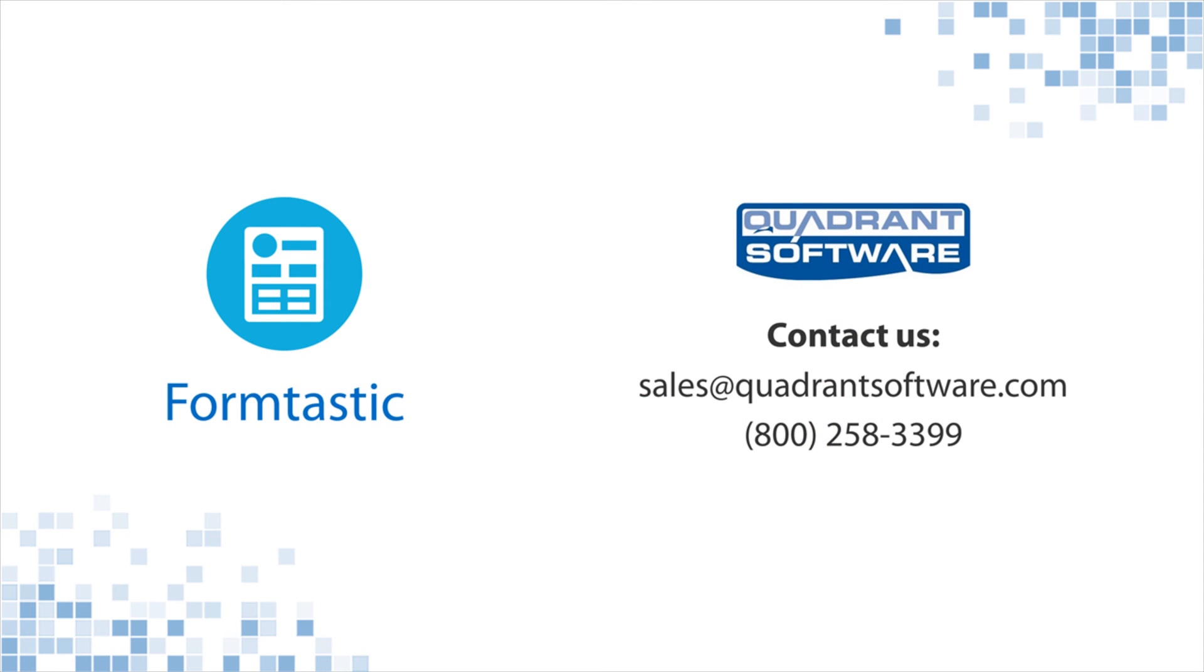To learn more about how you can use Formtastic to modernize your label generation process with minimal effort, contact us now.